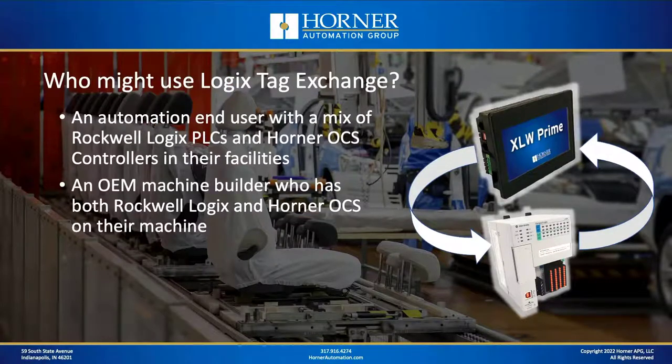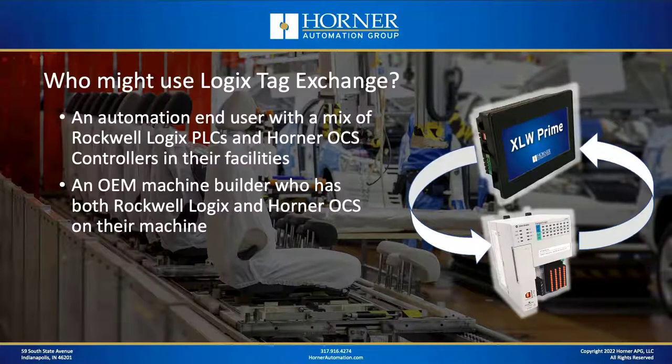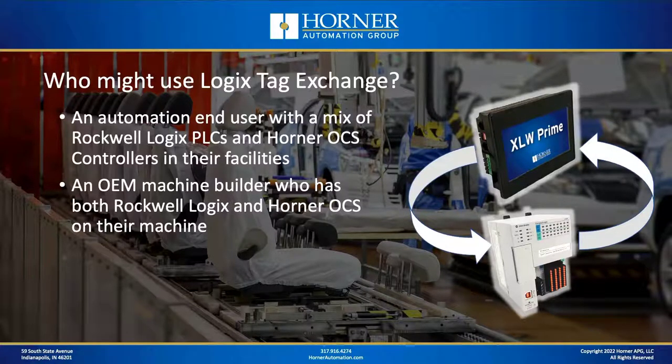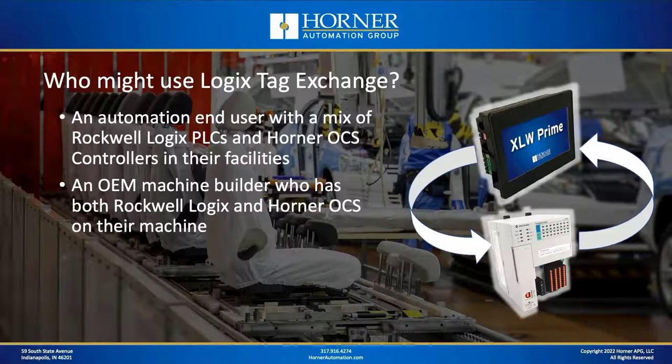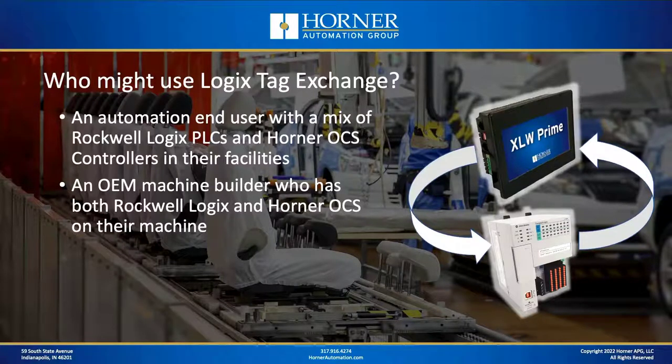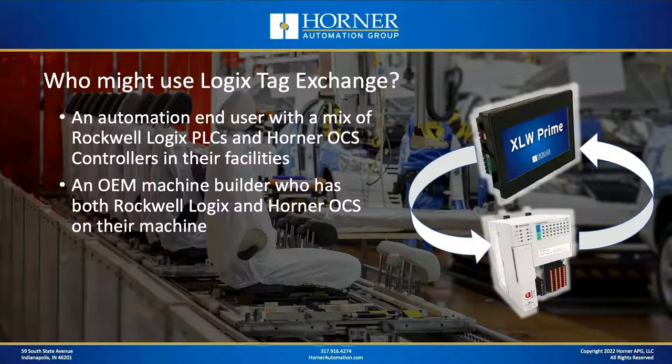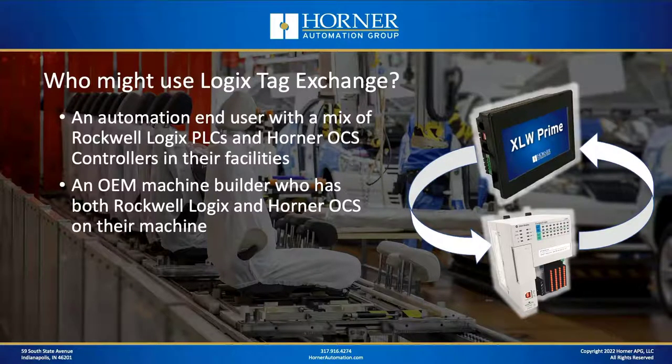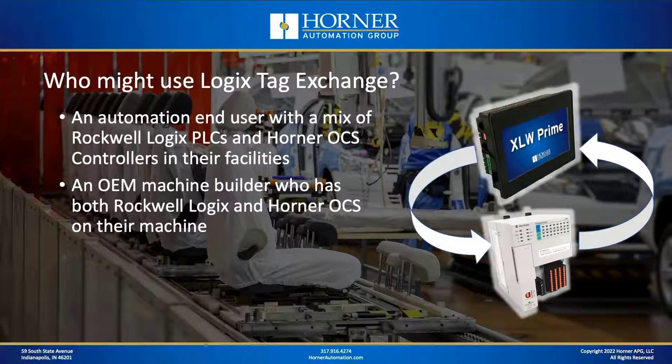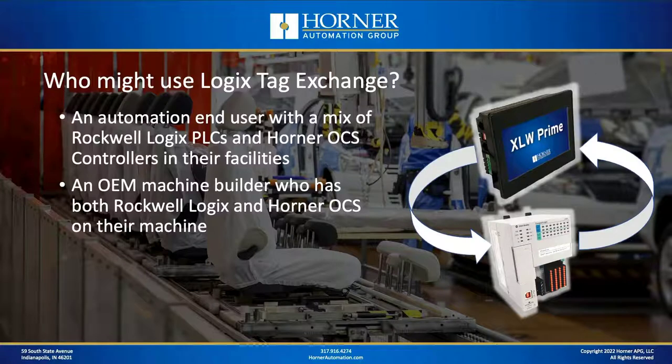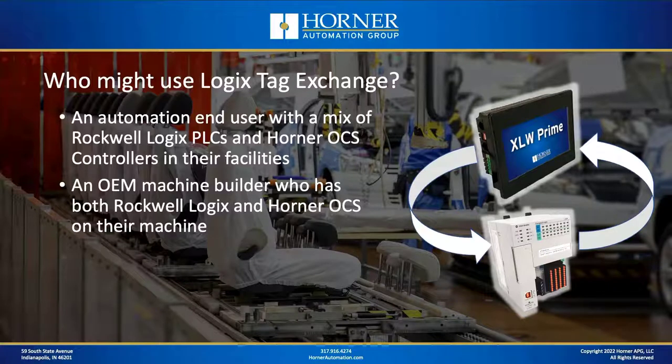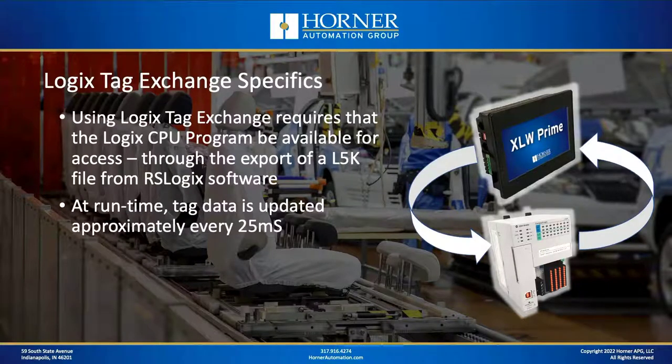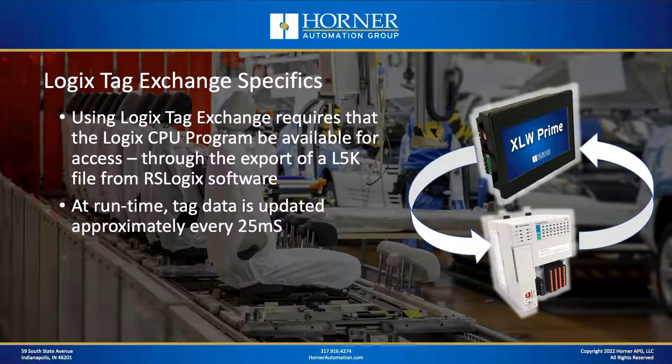Who might use Logix Tag Exchange? Well, if you're an automation end user and in your plant or facility you have a mixture of Rockwell equipment and Horner OCS equipment, and you are proficient in both from a programming standpoint, then you might use this approach to exchange data between the equipment. Or if you're an OEM machine builder who happens to be producing a fairly large machine that happens to have both Rockwell PLCs and Horner OCS equipment, it might also be a method you could use.